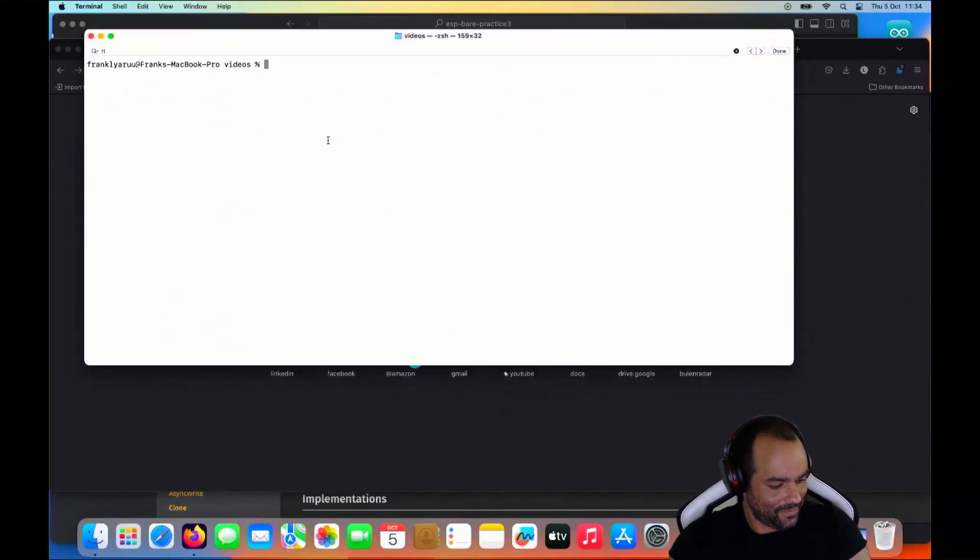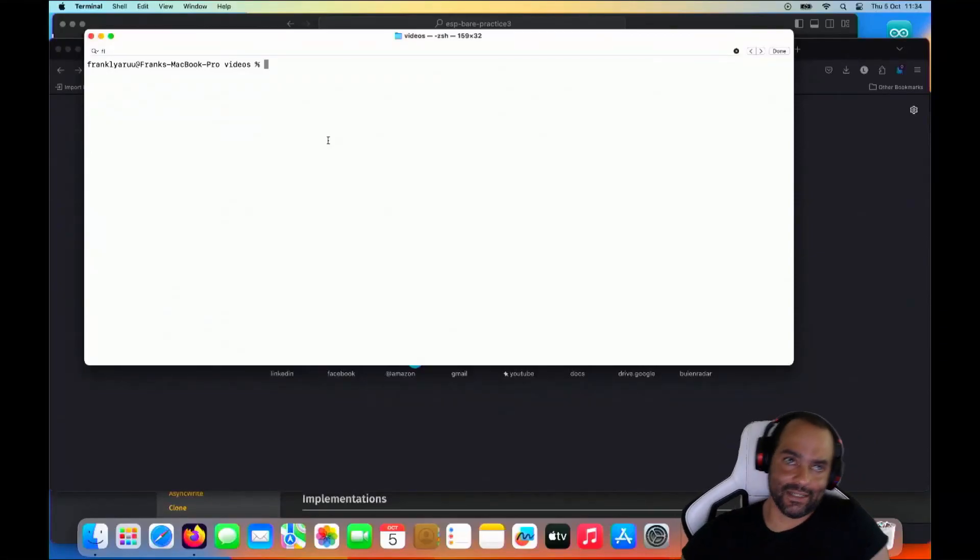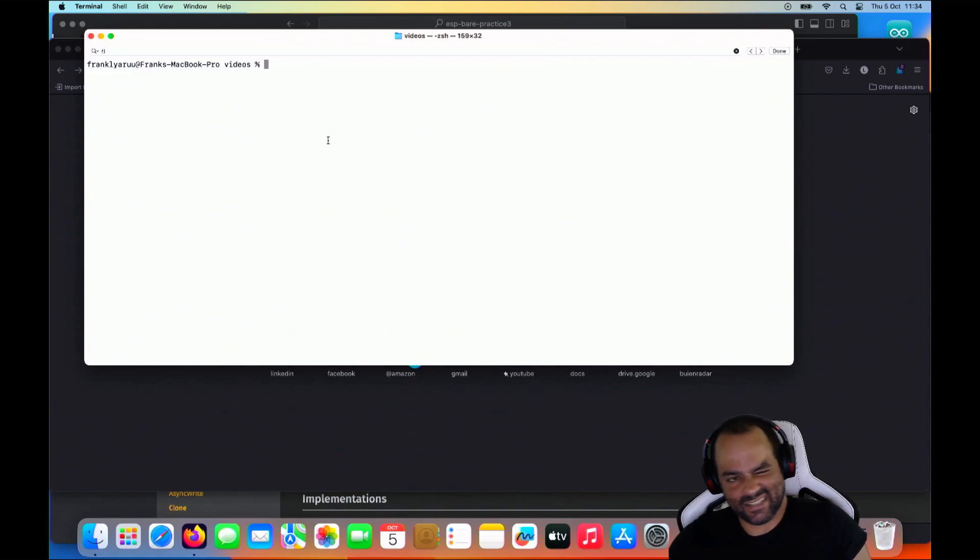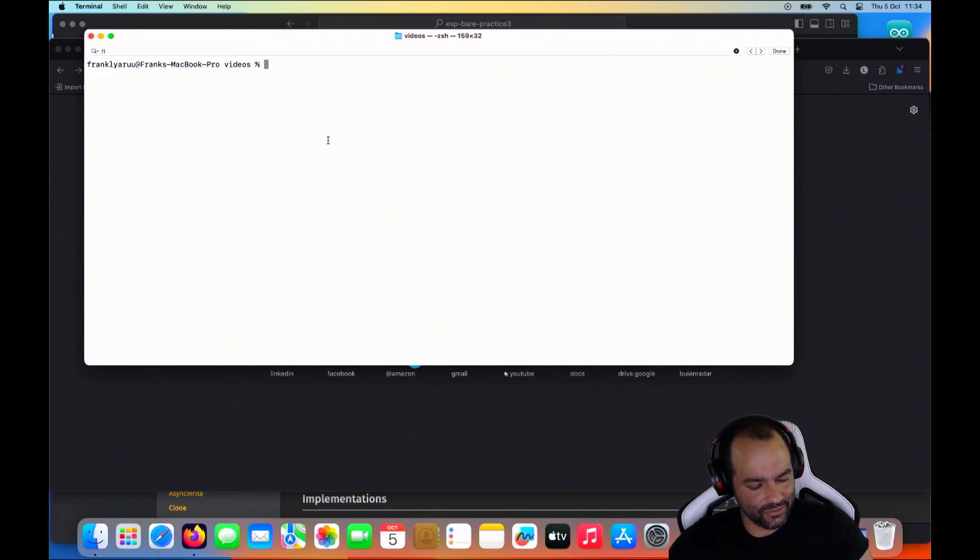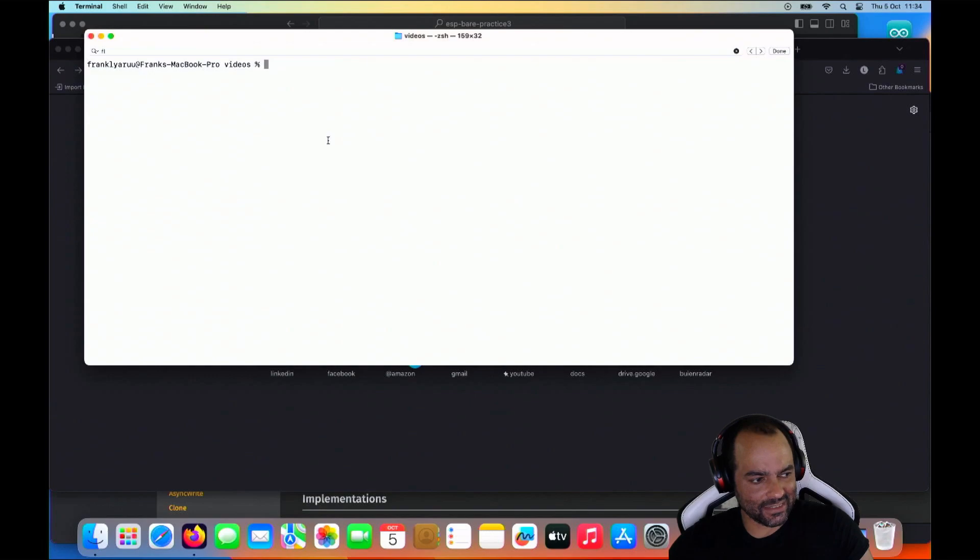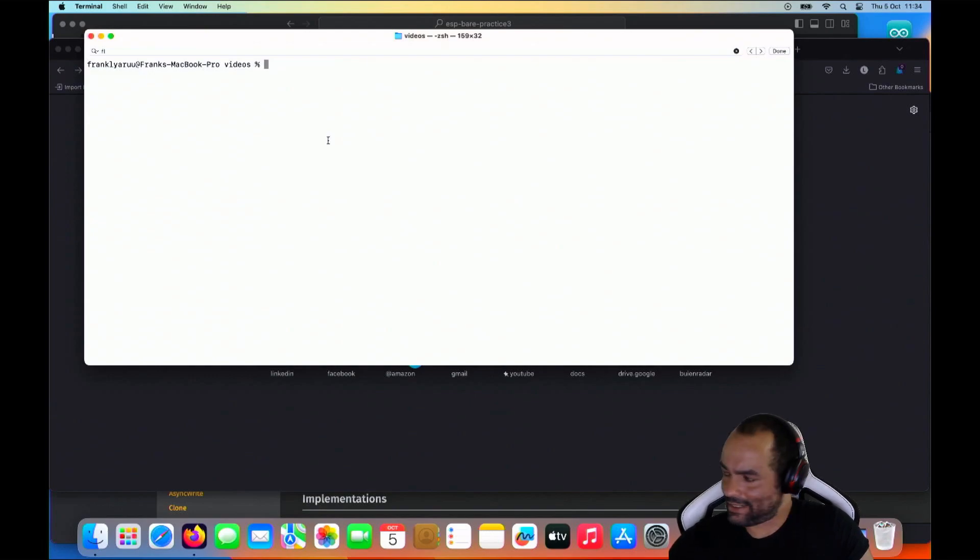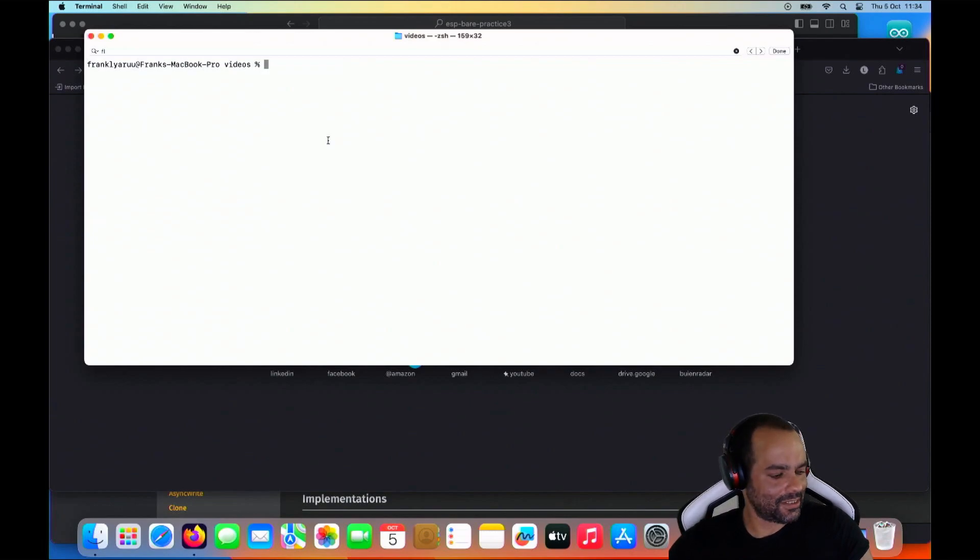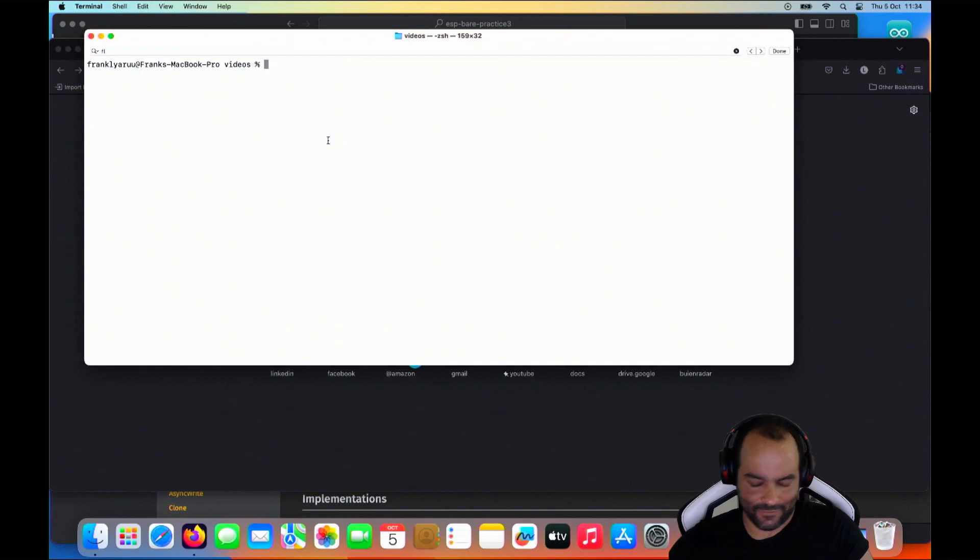Hello again, we're back. So today I would like to continue with our ESP32, but I would not like to continue with my standard library version for now, the IDF. I want to do something else. I want to have a look at the no standard version, the bare metal.